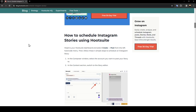Hello everyone, and welcome back to a new video. In this video, I'm going to show you guys how to schedule Instagram stories using Hootsuite. So if you guys want to learn how to do it, just follow the steps that I'm going to show you.